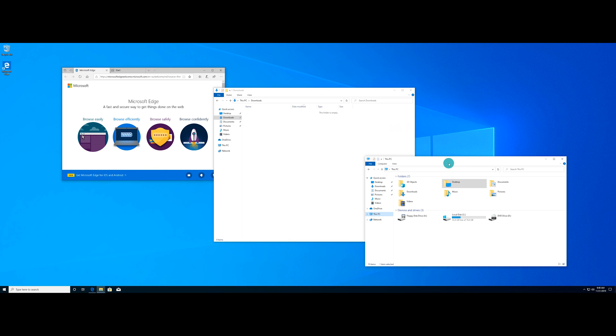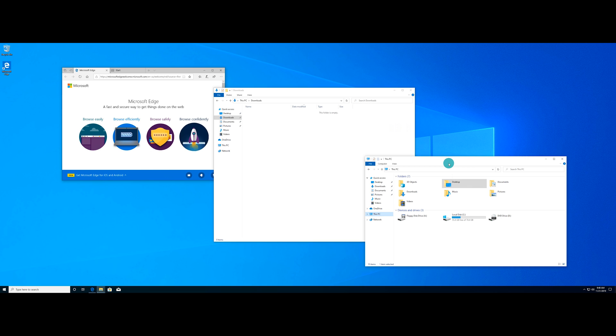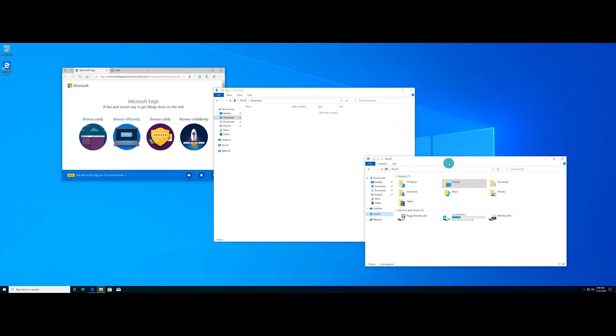Now, before we get started, as you can see, I've got a couple different windows up here. We've got a Microsoft Edge, I've got a Downloads, and then also a This PC Explorer window. And we're going to use these windows to kind of show you how to move them around between the virtual desktops, but also how a couple different ways on how to create the virtual desktops themselves.